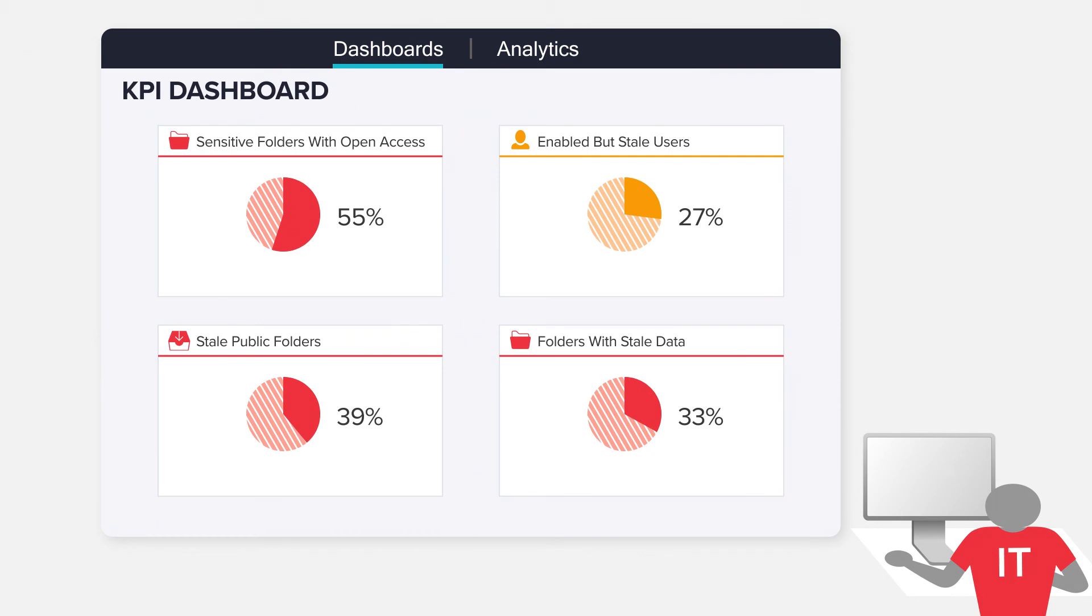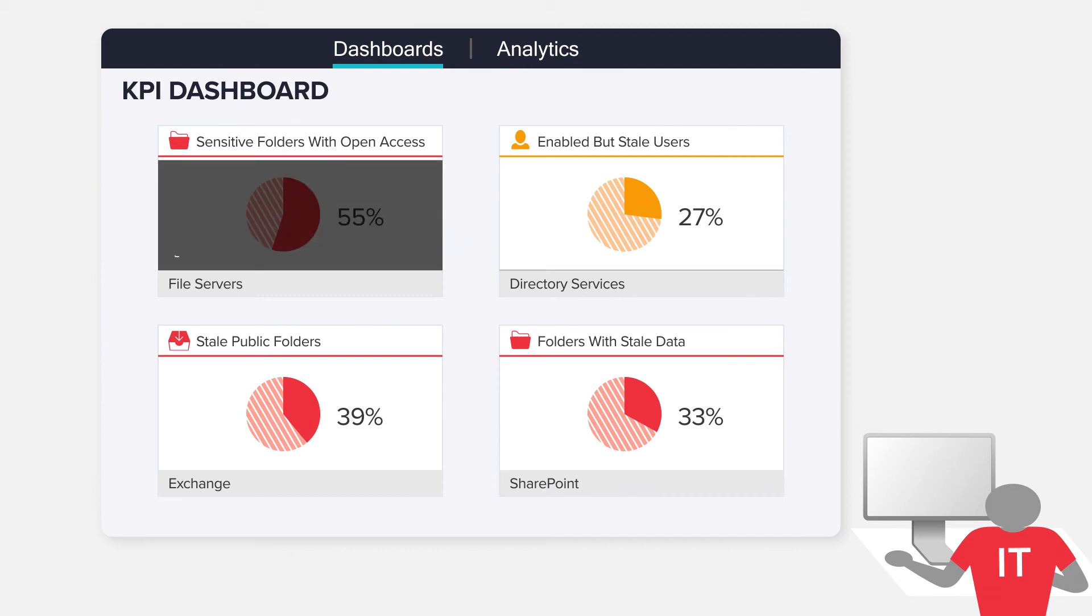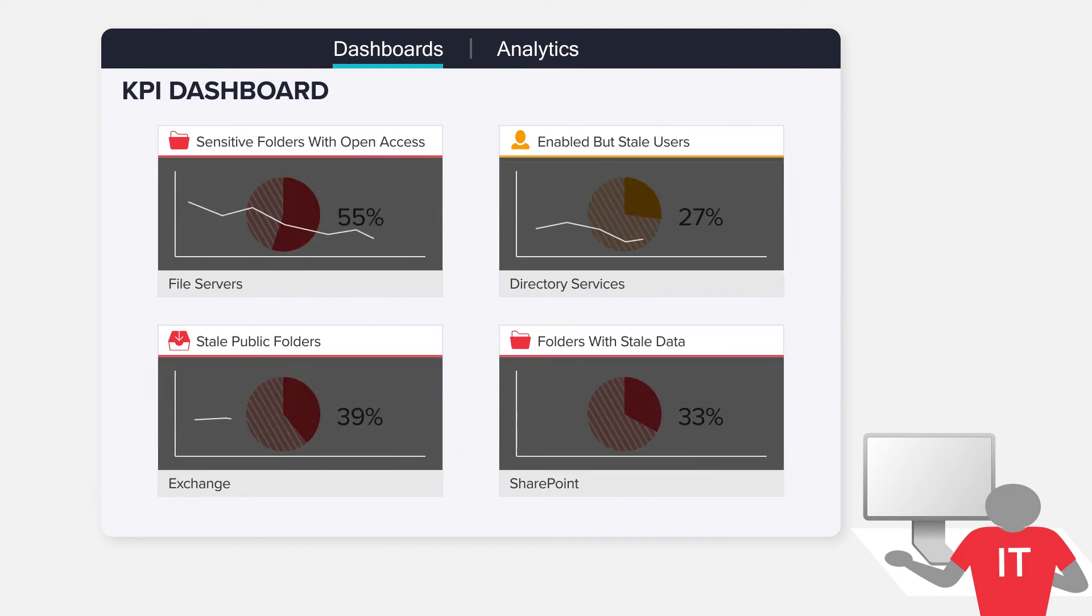Dashboards give you an executive level view of key risk indicators helping you prioritize remediation efforts and track their success over time.